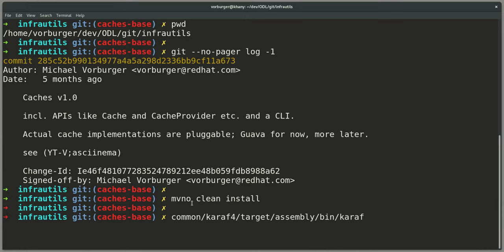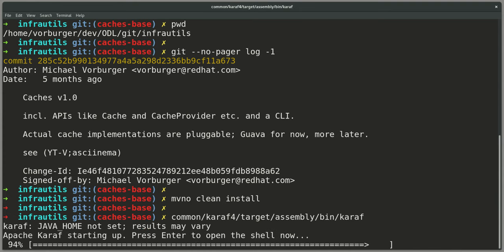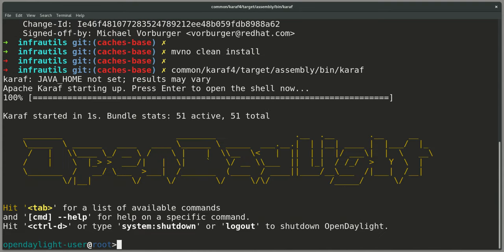And I can build the InfraUtils project like usual, MVN clean install, and then start a Karaf environment, the OpenDaylight's runtime container.